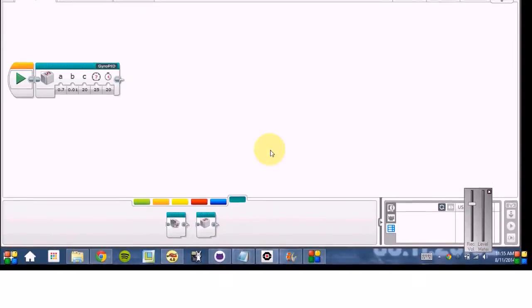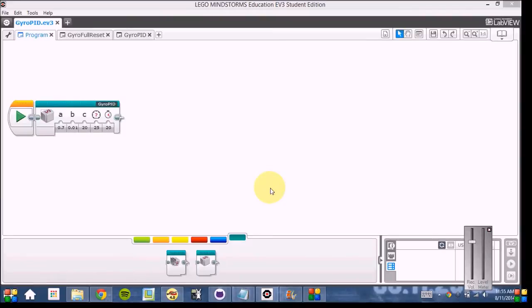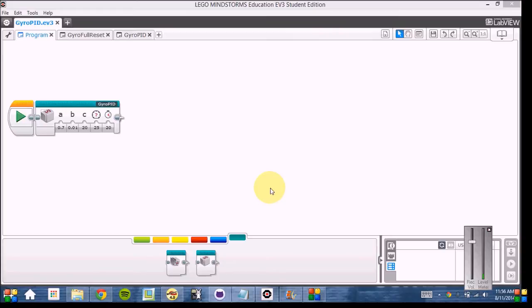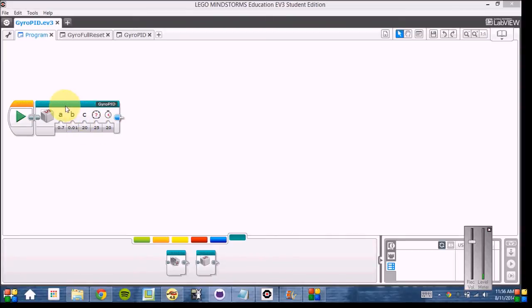So let's start by taking a look at the code. As you can see, we have created a MyBlock for the whole gyro PID. We're using the EV3 gyro sensor that comes with the student edition. So let's delve a bit deeper into the gyro program.